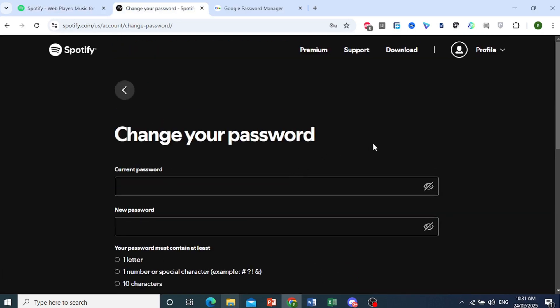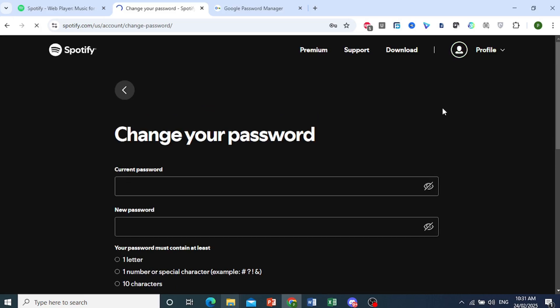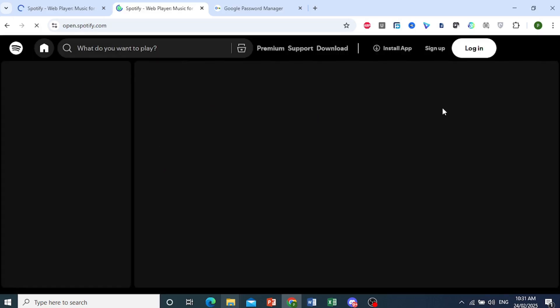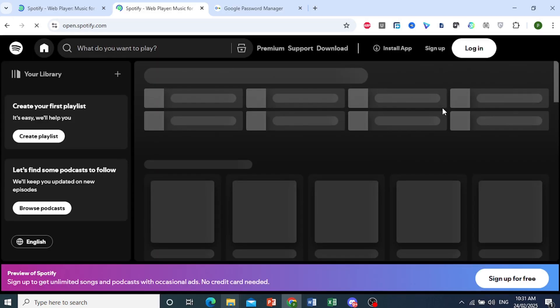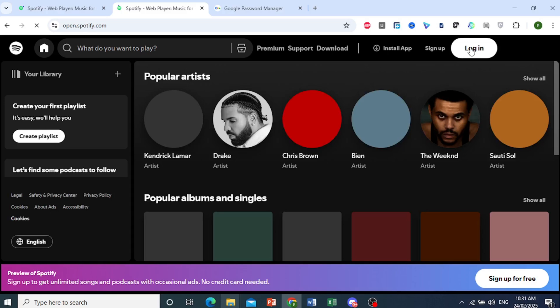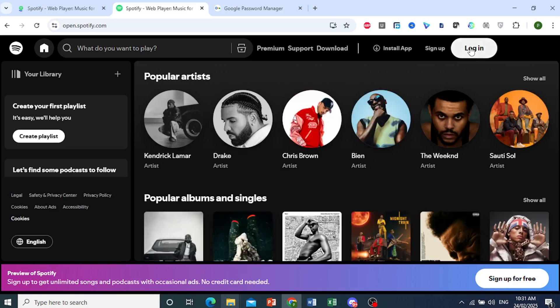And the other method, let me go ahead and log out to show you this one, is where we recover our password using our email address. So this is the other method when you don't actually remember your current password.